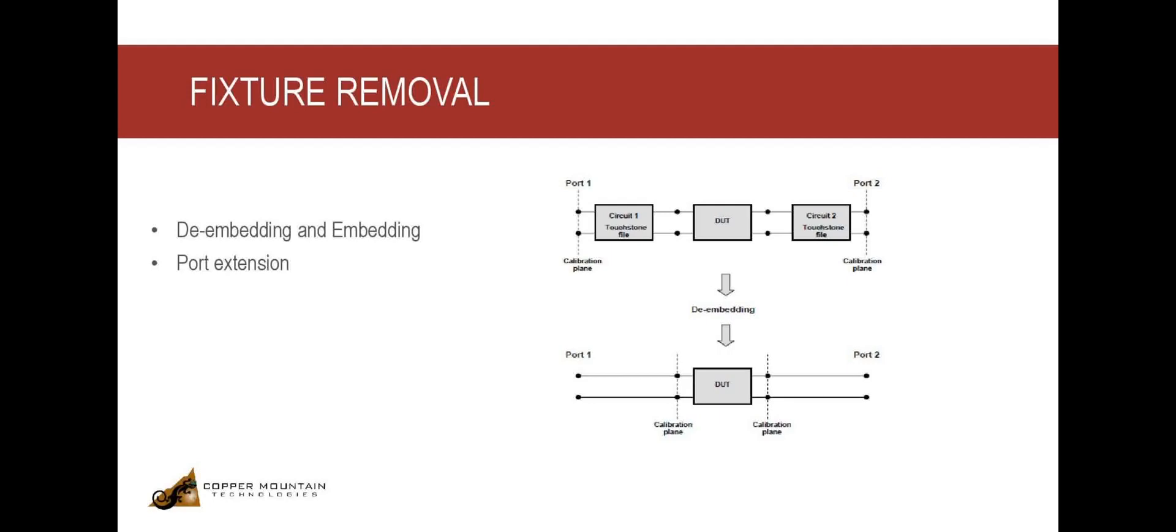However, this is done by just adding an electrical delay, and it assumes that the transmission line is kind of lossless. So if you see any ripples caused due to mismatches, then de-embedding using a touchstone file would be a better option.